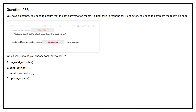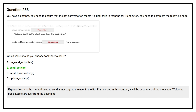Question number 283. You have a chatbot. You need to ensure that the bot conversation resets if a user fails to respond for 10 minutes. You need to complete the following code. Which value should you choose for placeholder one? Options A, B, C, D are provided. The correct answer is Option B. It is the method used to send the message to the user in the bot framework — in this context, to send the message 'Welcome back, let's start over from the beginning.'